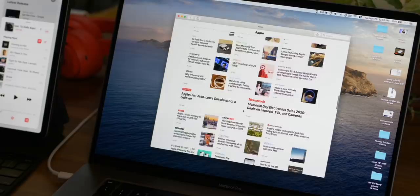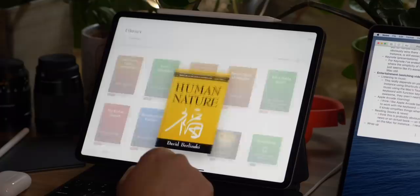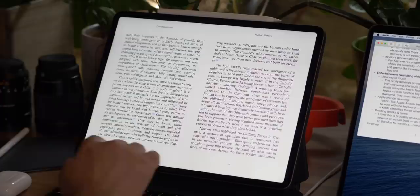The last thing for today: reading. Whether it's an article, news, or a book — I think this is obvious — I prefer an iPad any day over reading on the Mac.